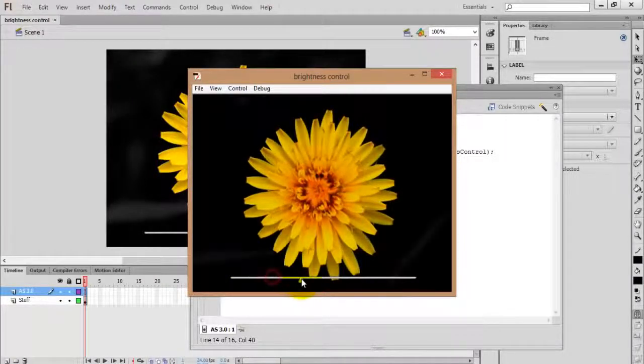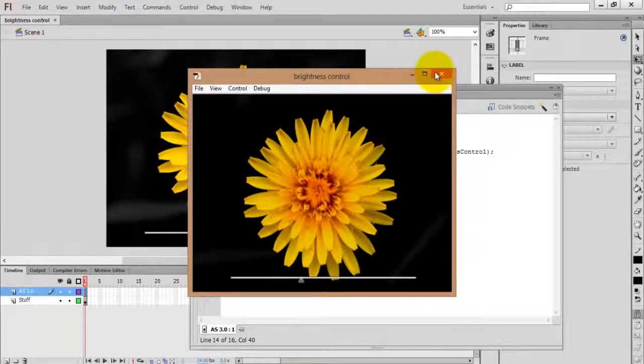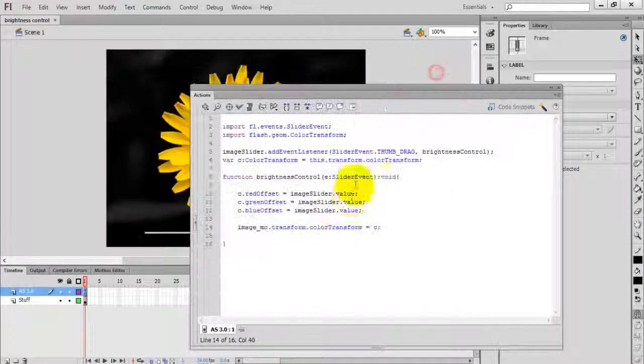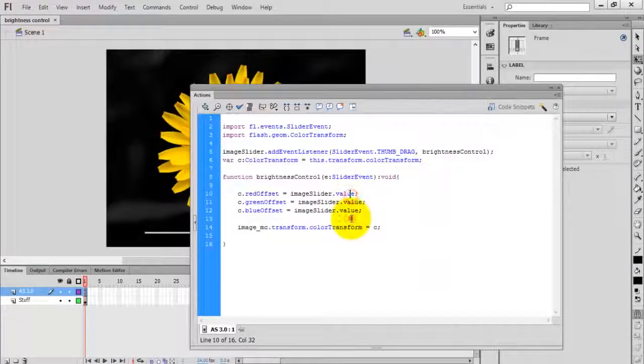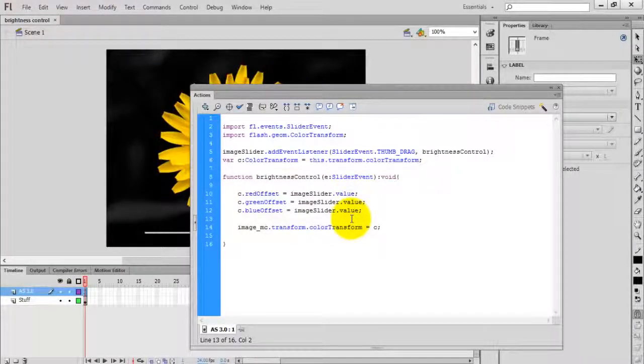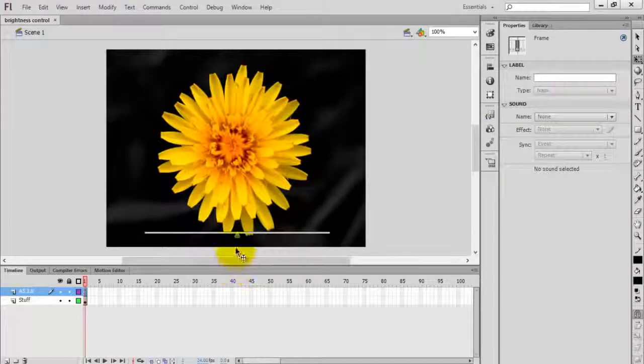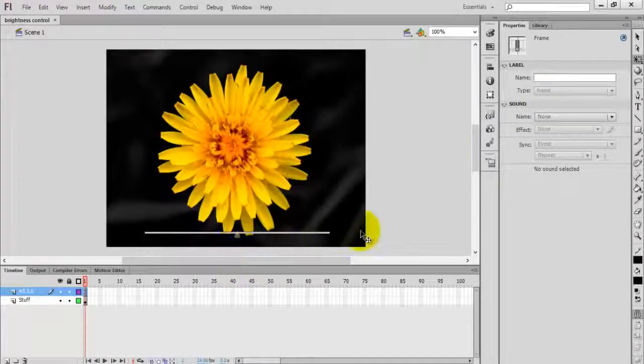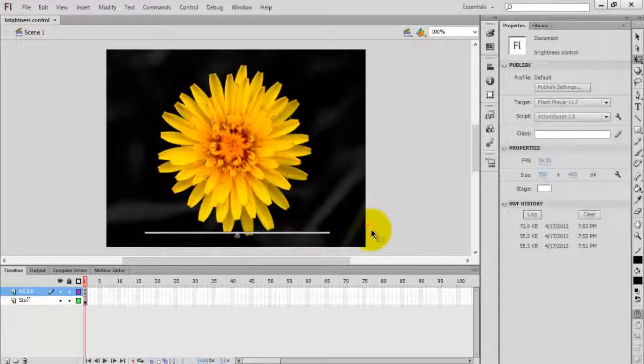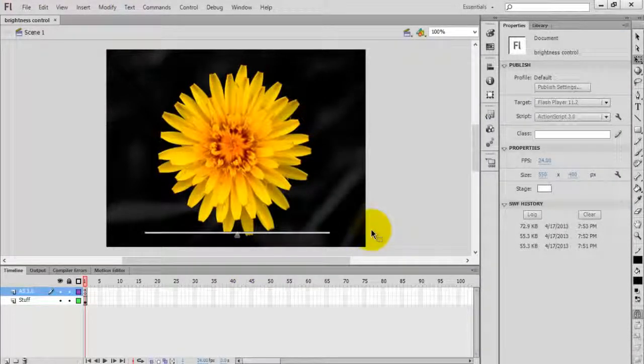This is all about creating a brightness control in ActionScript 3.0 using Flash Professional. Thanks for watching this video.